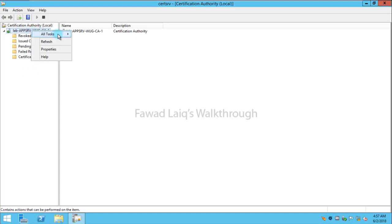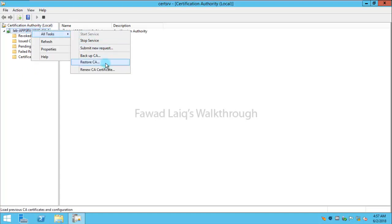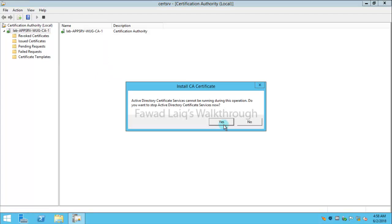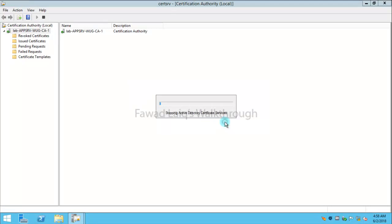Once this is done, I need to right-click and say renew certificate. Active Directory Certificate Services cannot be running during the operation. Do you want to stop Active Directory Certificate Services now? Of course, yes.